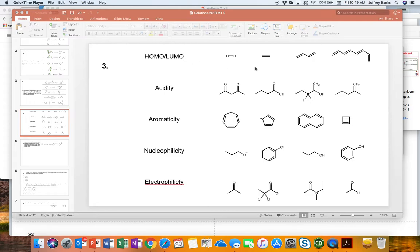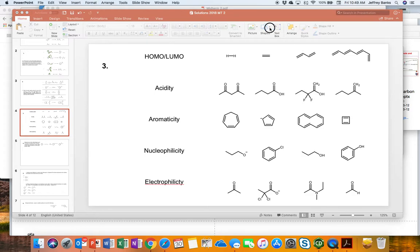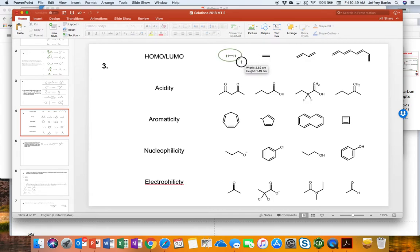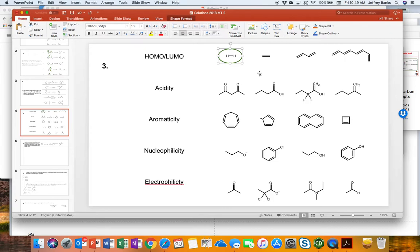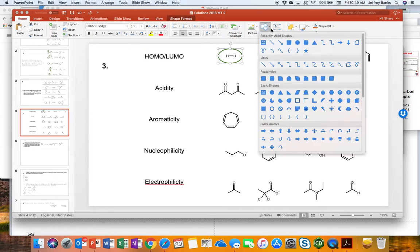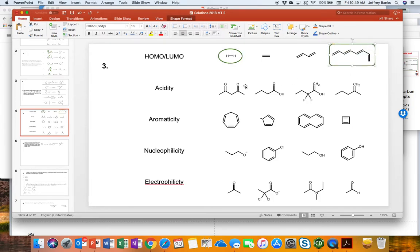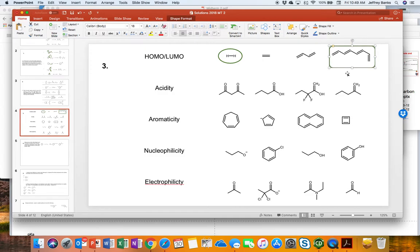And if you'll remember, the larger the conjugation, the smaller the Homo-Lumo gap becomes. So the largest Homo-Lumo gap is simply hydrogen because there is no pi system. It's only a sigma system and our Homo-Lumo gap is the sigma to sigma star or the bonding to anti-bonding orbital. Our smallest Homo-Lumo gap is for the most extended conjugated pi system. It is this one here.